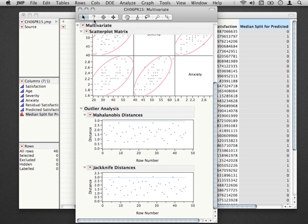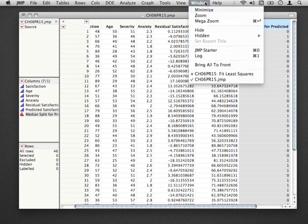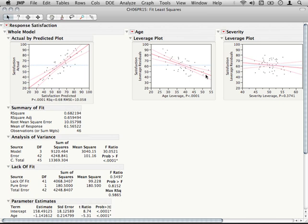We're going to close the multivariate section. If you still have your analysis open, go to your fit least squares. If not, rerun the analysis using age, severity, and anxiety as your predictors, and satisfaction as your Y. The measure of influence we're going to look at is Cook's D. Cook's D is produced by default in JMP, so it's easy to produce, and it's also fairly informative.